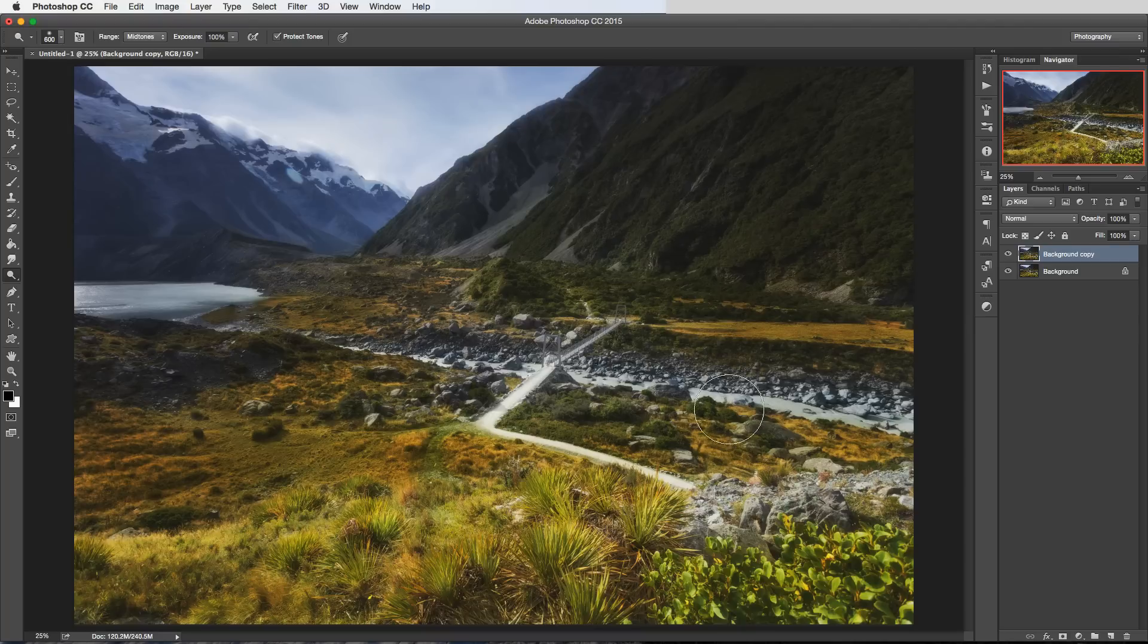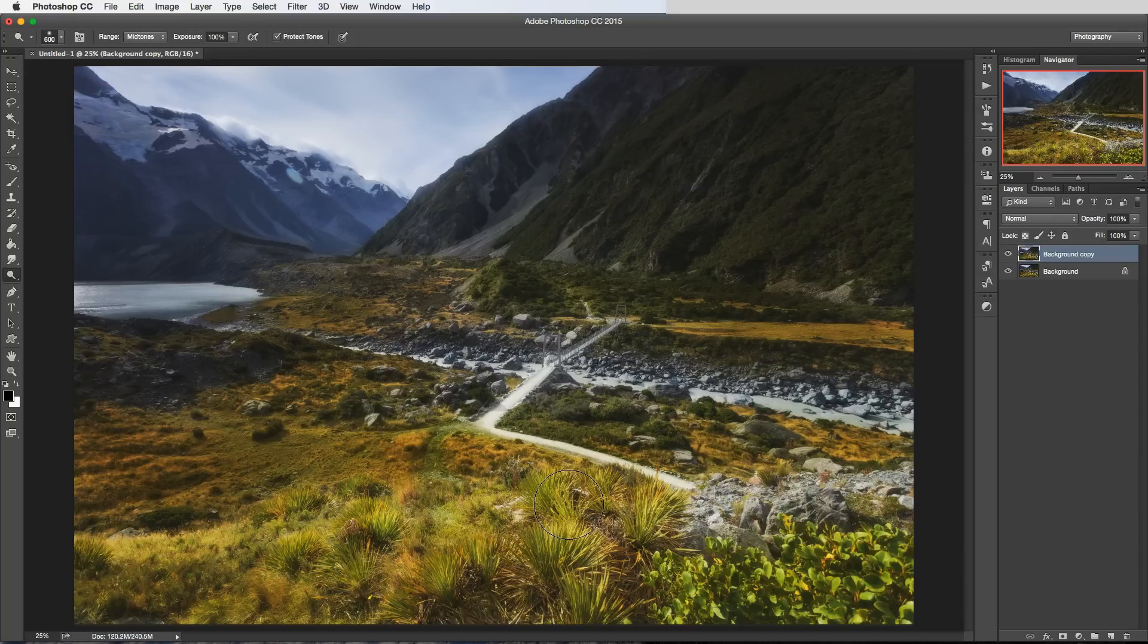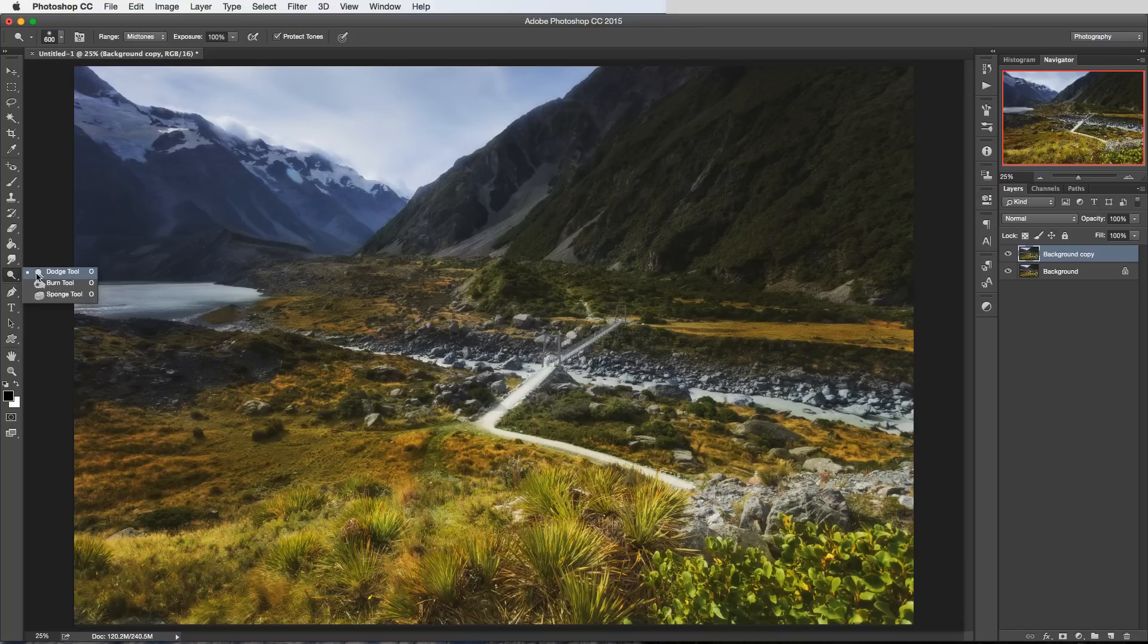So let's say for example I wanted to darken this foreground here so it's quite bright at the moment. Let's say I wanted to darken that so that the eye isn't quite so drawn to it so I'll select the burn tool.